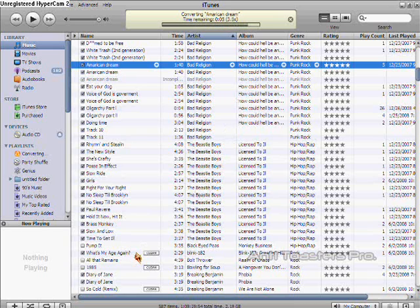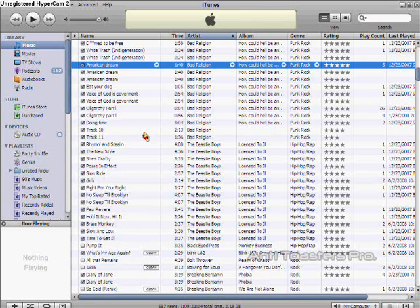It'll download up there, it'll show you when it's done, and then it'll make this little noise. Then you can close out iTunes.